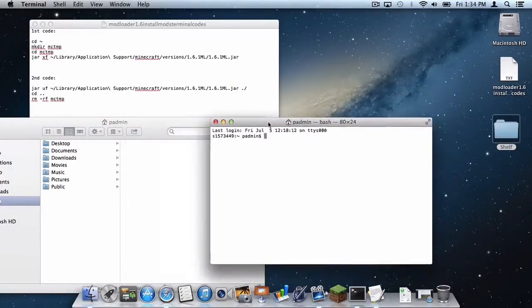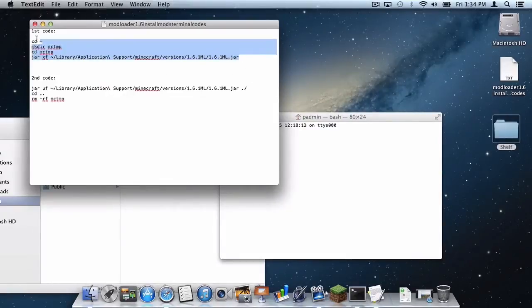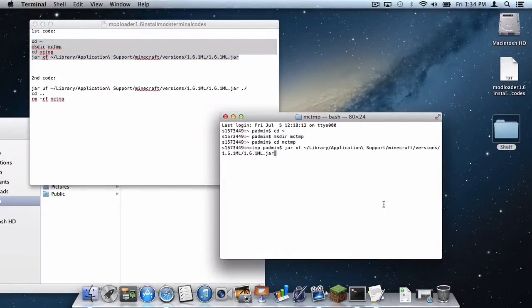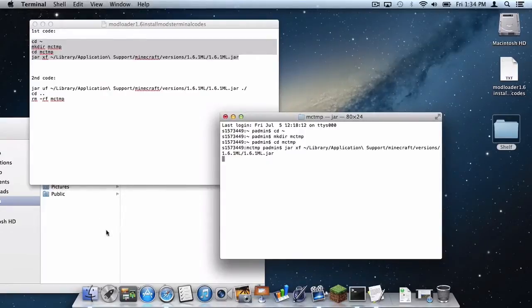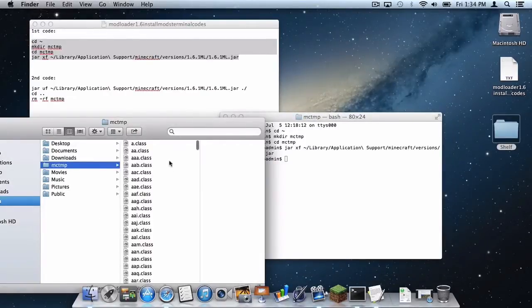Now as you go to our terminal window, you want to copy and paste this first code in and then press enter. And if we go into our file, all the .class files are there.